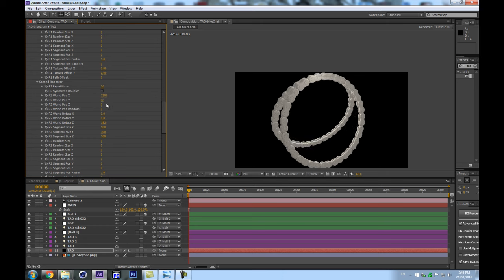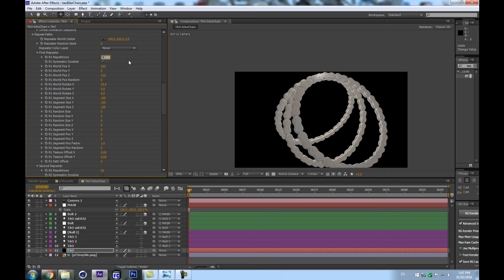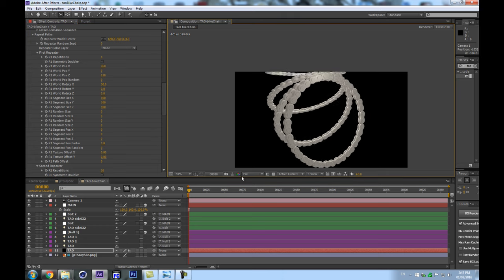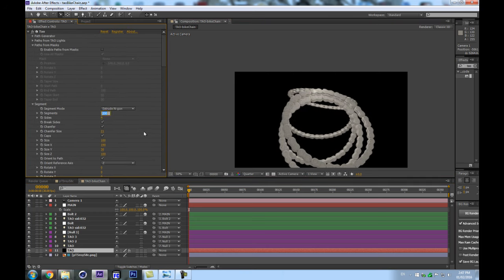Now we can mess around with the Z position to get our nice circular repetition pattern. It's starting to get slow, so I'm going to turn off some things and really turn down the amount of segments just to be able to position the camera correctly.